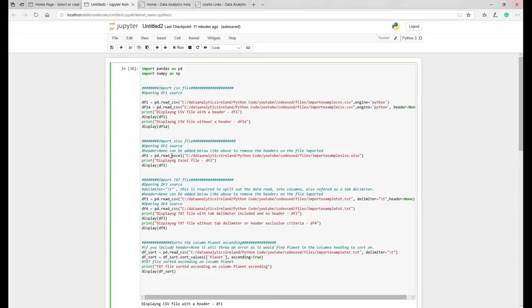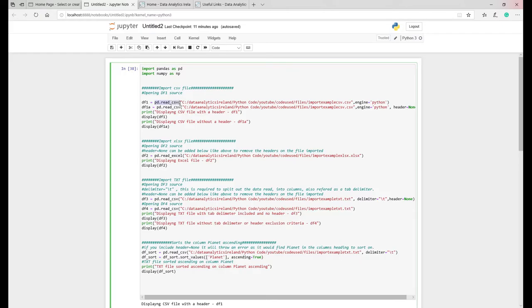For Excel you just use Excel and obviously the extension. In this instance we've basically created a data frame and just told it to read in this particular file here which is in this folder on my computer.